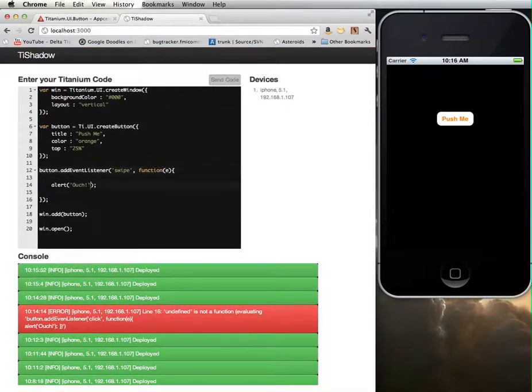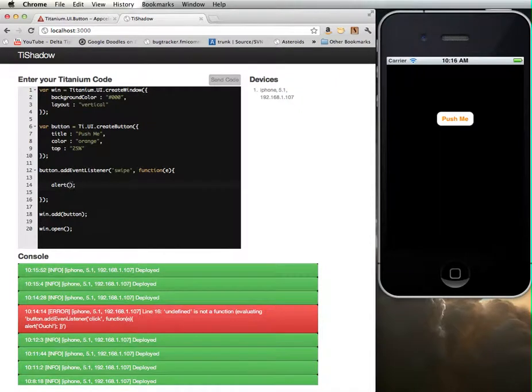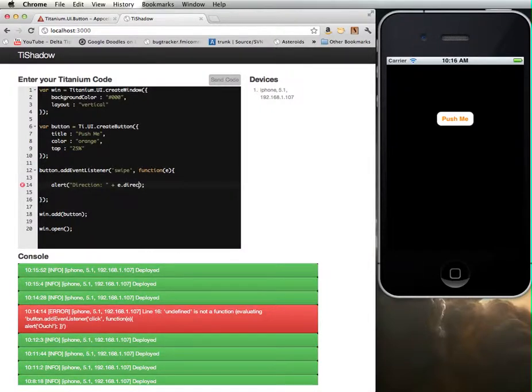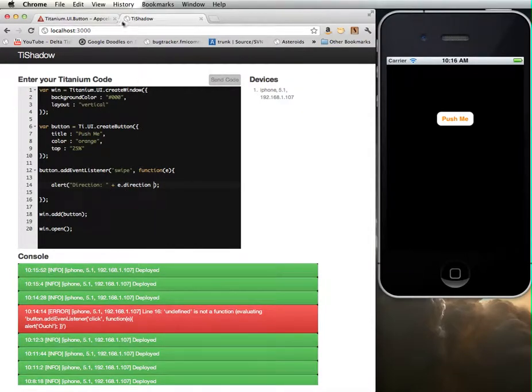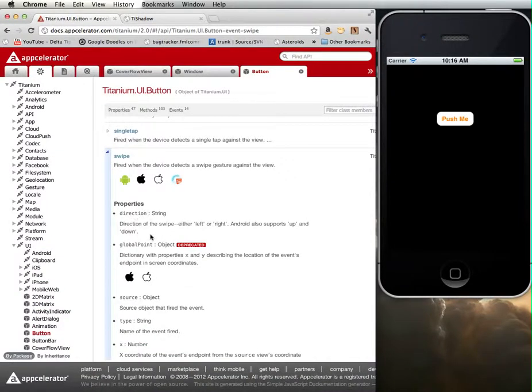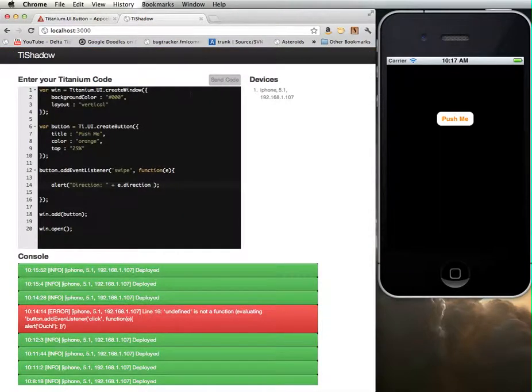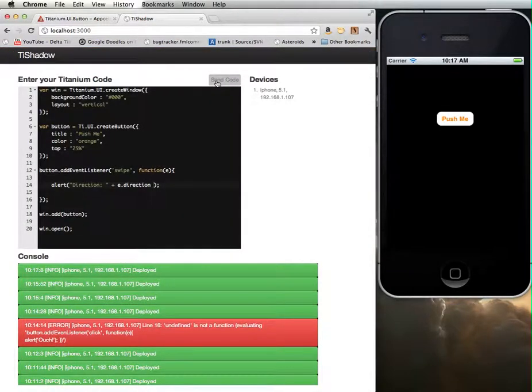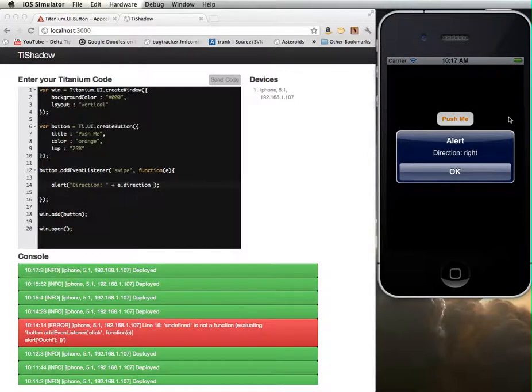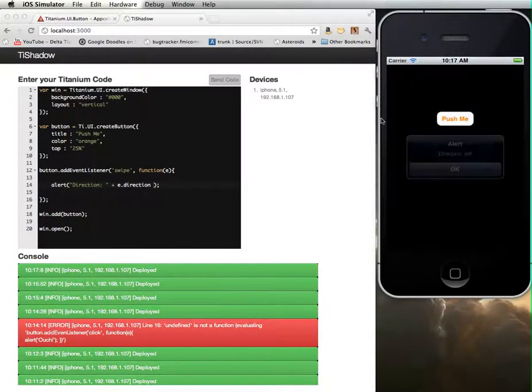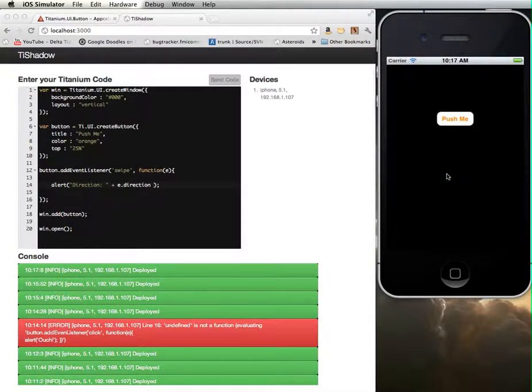Instead of typing ouch, let's say direction plus e.direction. This is a string that I'm creating. I'm using string concatenation and then putting the direction of the swipe in there. And that's what we're going to see. There's a right or a left. I guess Android supports up and down. iPhone only supports left and right. Let's push that to the device. And there we go. I swiped right. I see direction right. Swipe left. I see direction left.